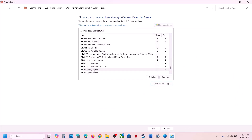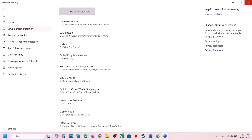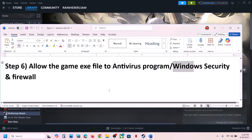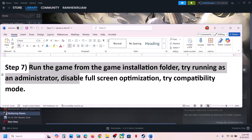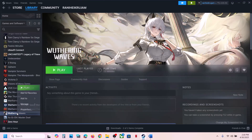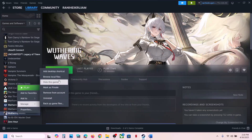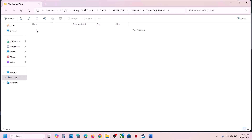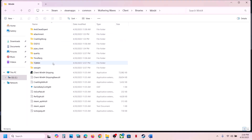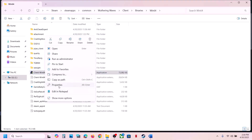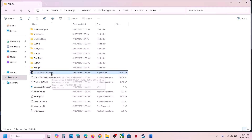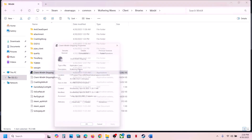Once the game is added, launch the game and check. If still not working, the next step is to run the game from the game installation folder. Go to game location > Manage > Browse Local Files, open Client > Binaries\Win64, select the EXE file, right-click, go to Properties, go to the Compatibility tab, check the box which says Run This Program as Administrator, hit Apply, click OK, double-click to launch the game and check.